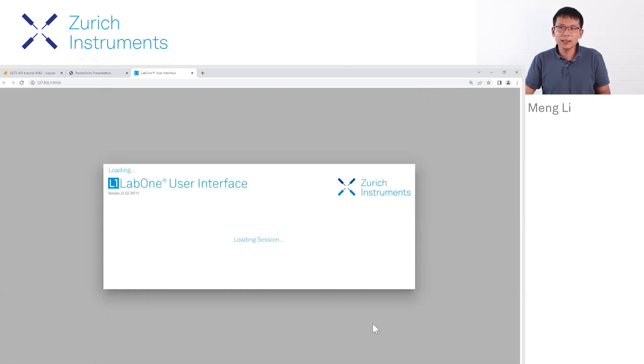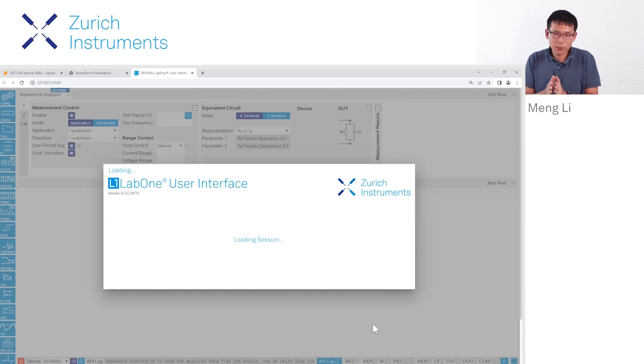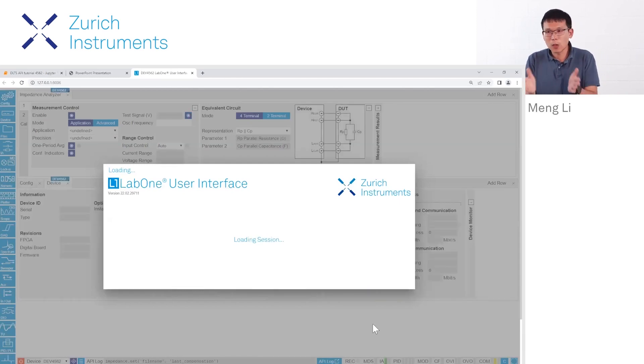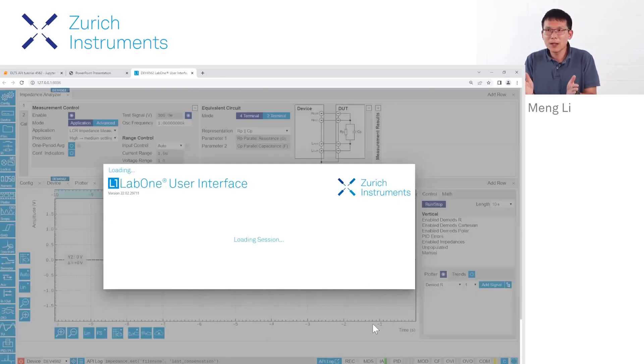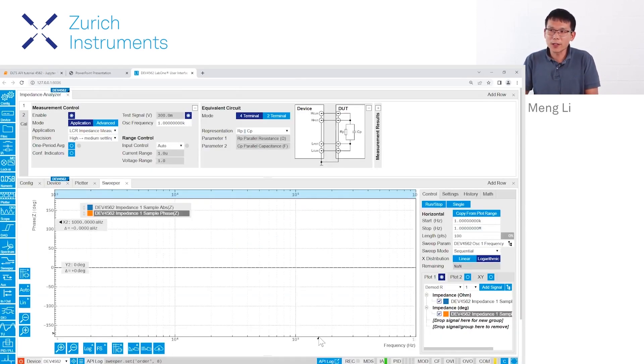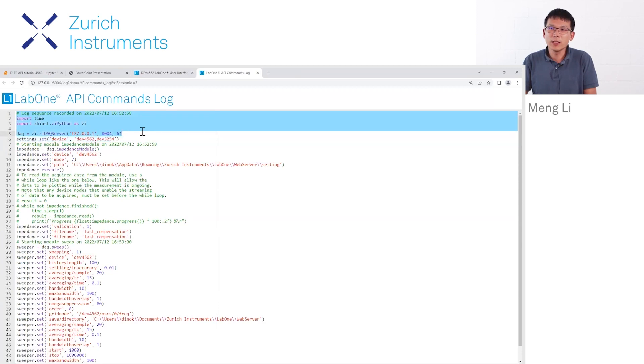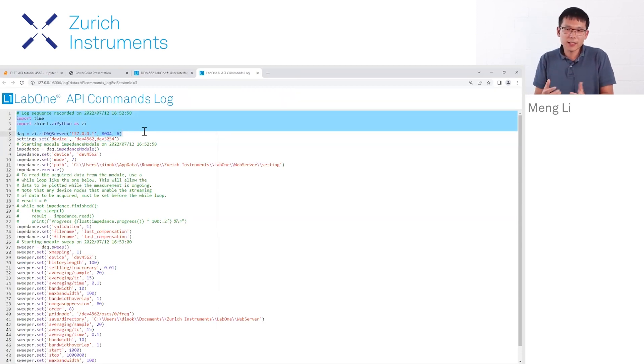Once I click it, you'll see a freshly opened GUI prop up. If you're curious what happens afterwards, we click this API command log, and we'll see what's needed to build a connection to the instrument.